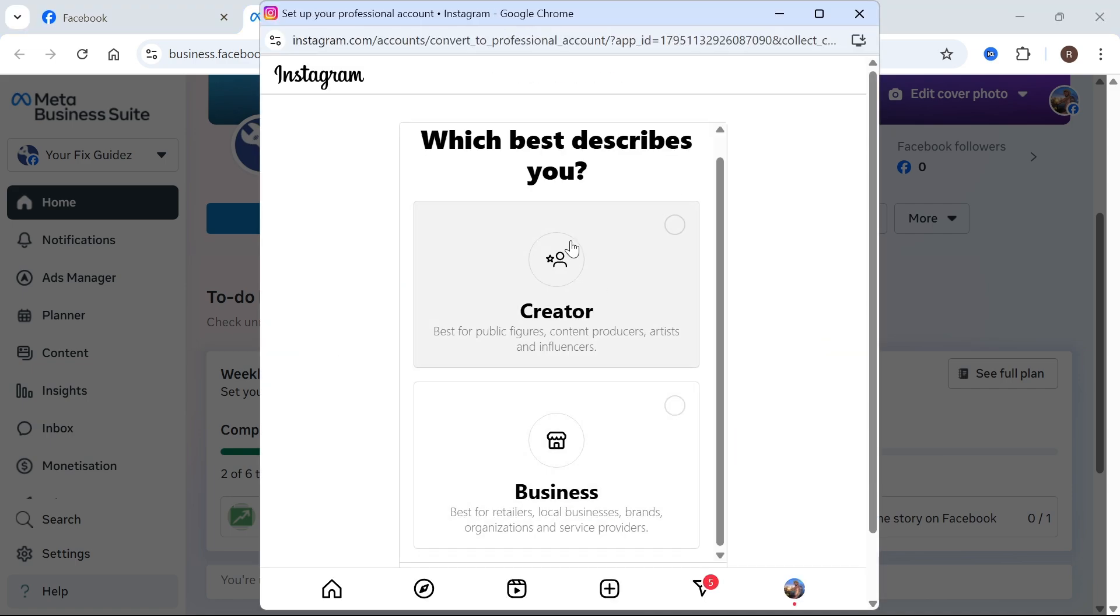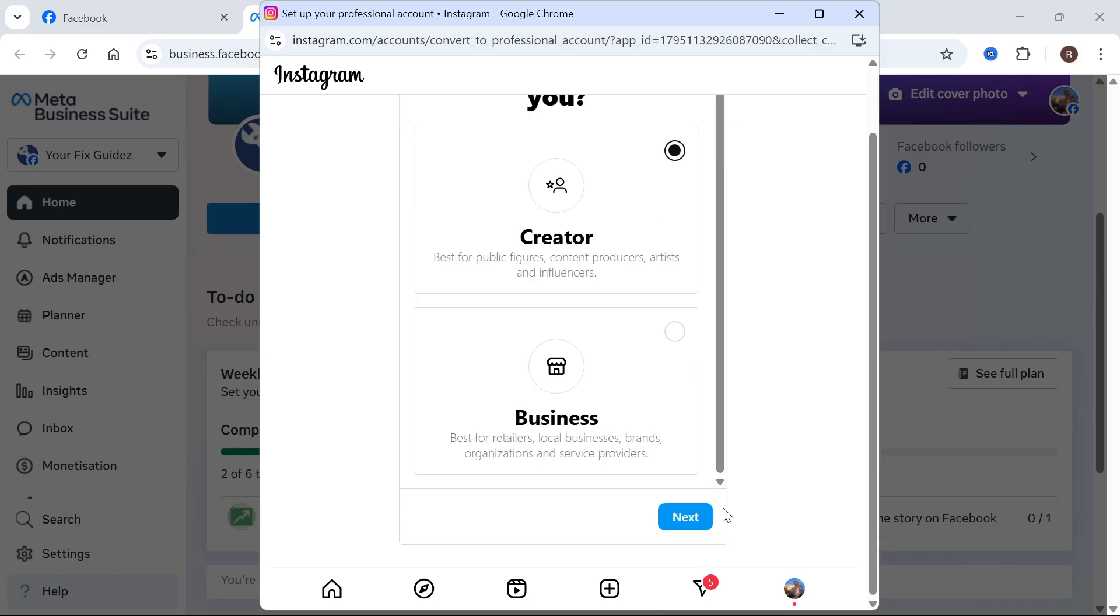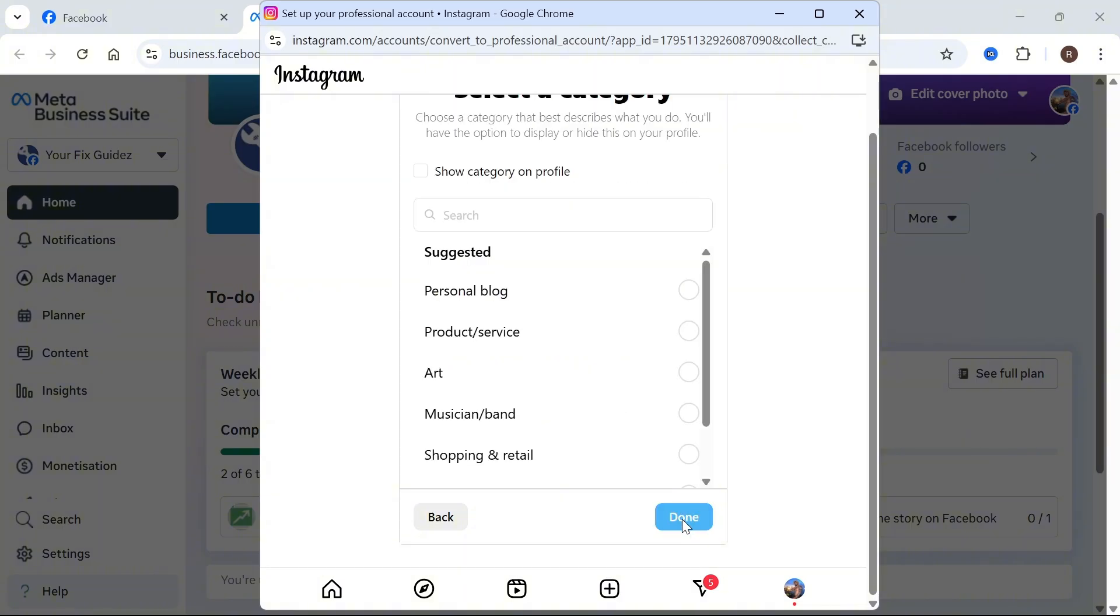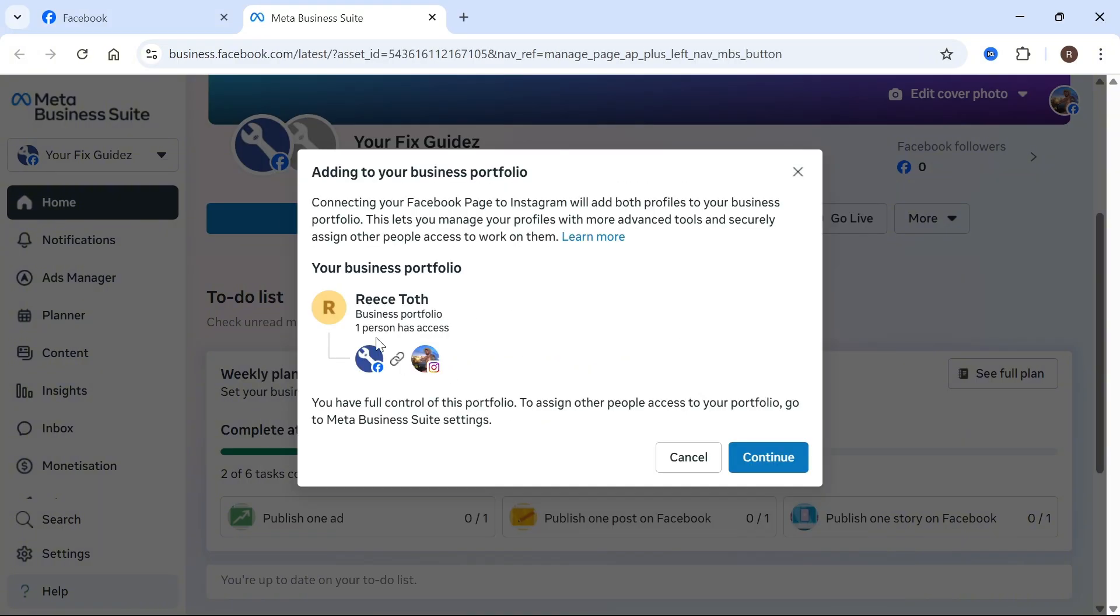Once you're signed in, it may ask you a couple of questions, whether you're a creator or a business. I'm going to press creator, then press next and done. As you can see, our two accounts are now linked together. Press continue.